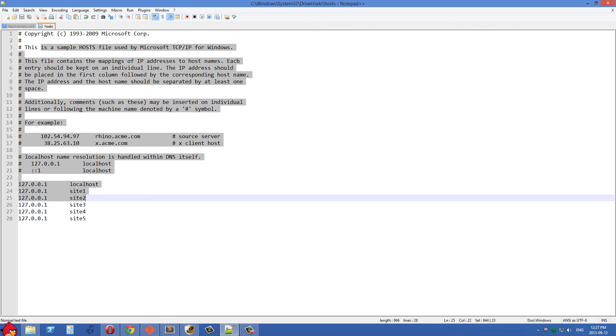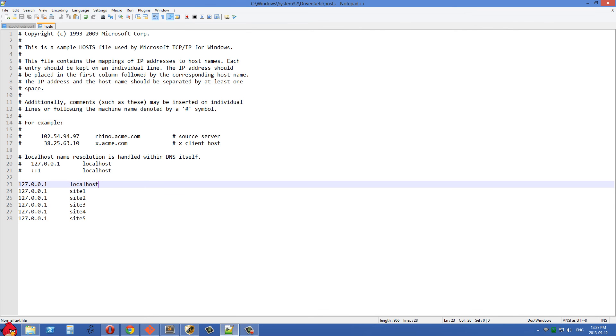And the only way you'll be able to edit this file is if you open Notepad++ or another editor as administrator.